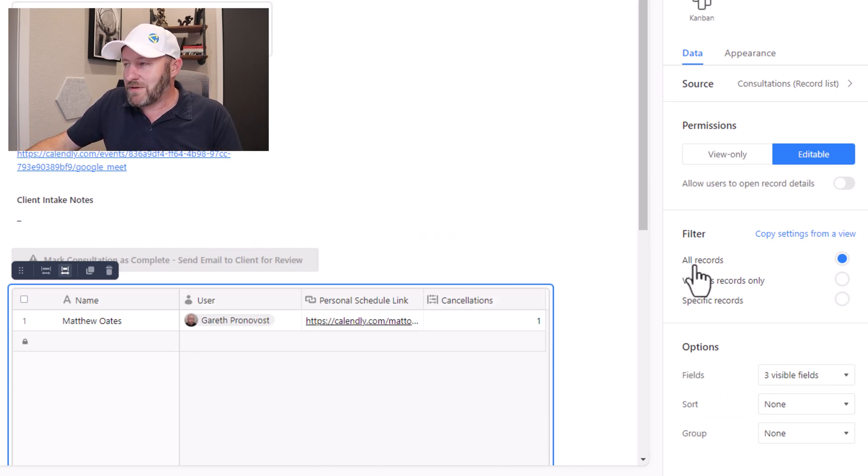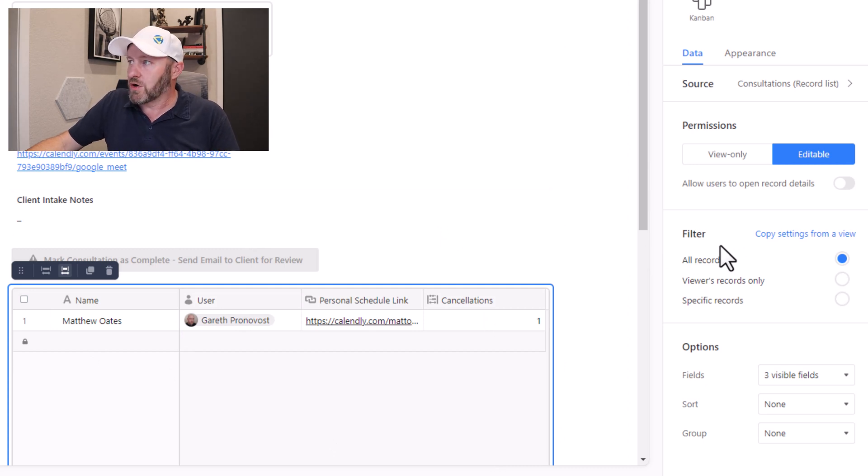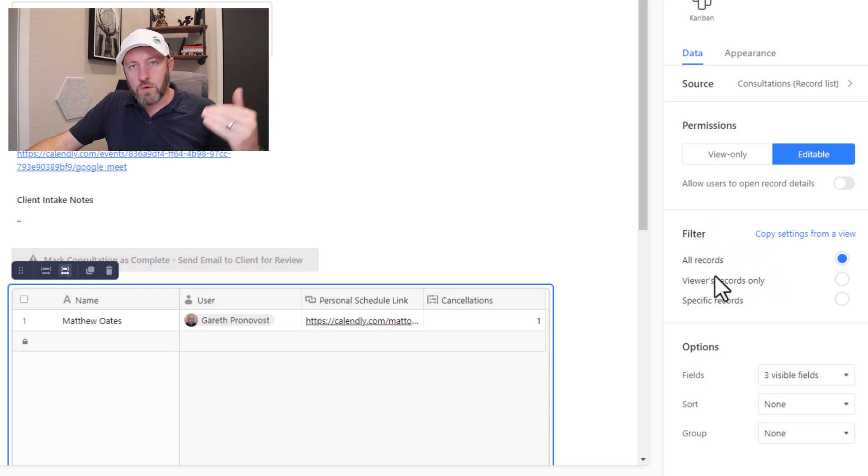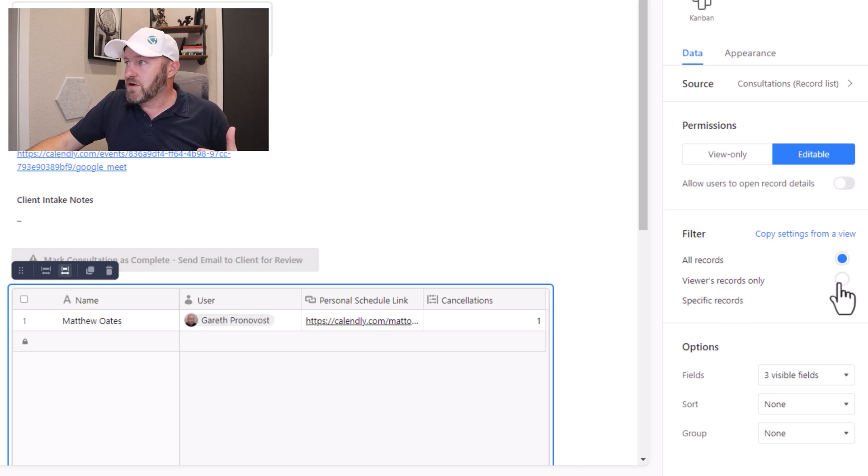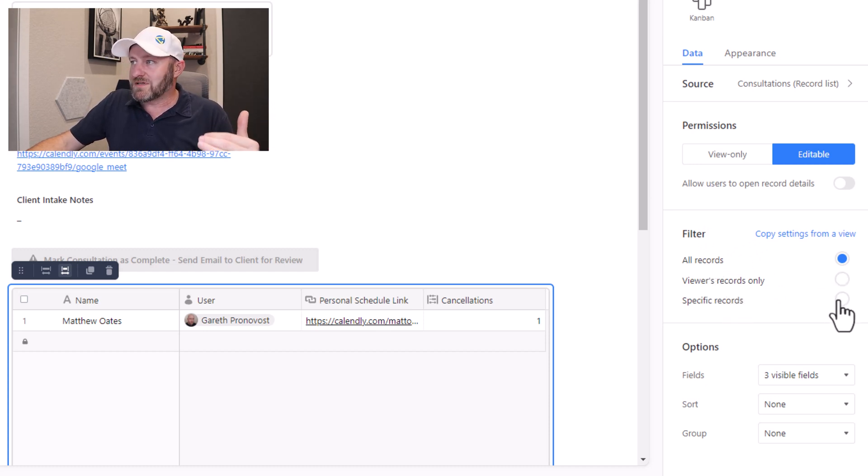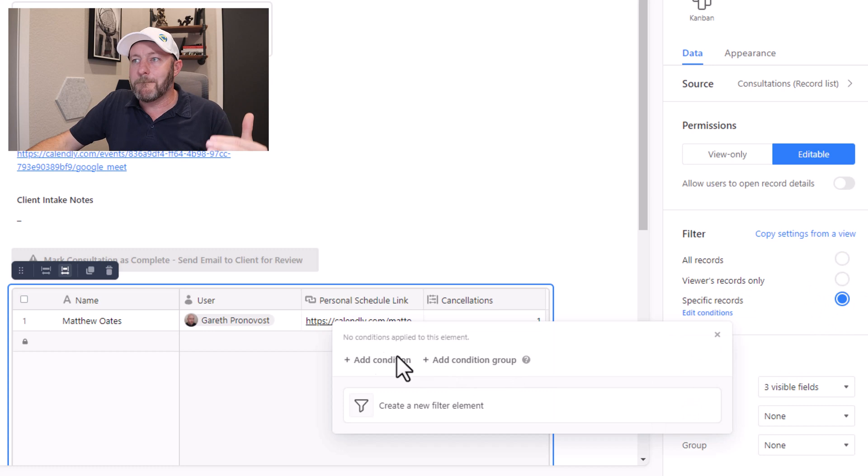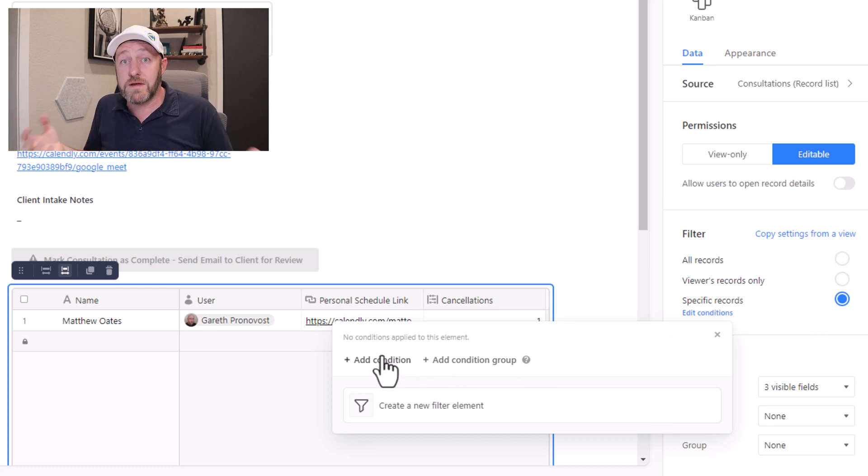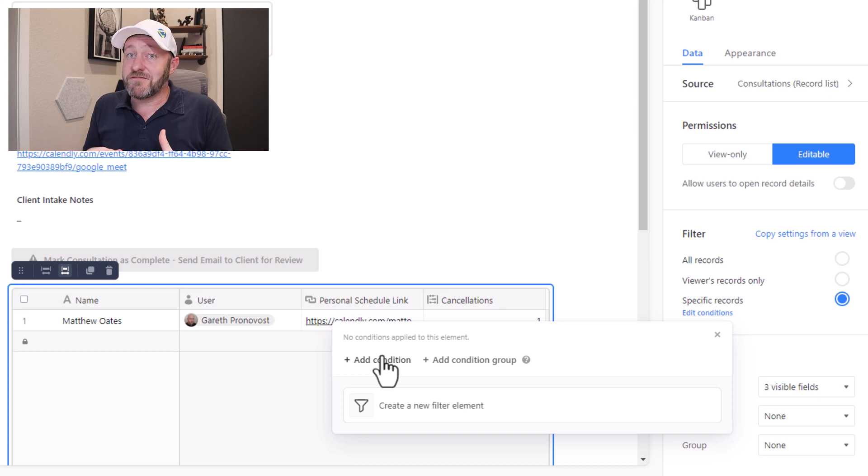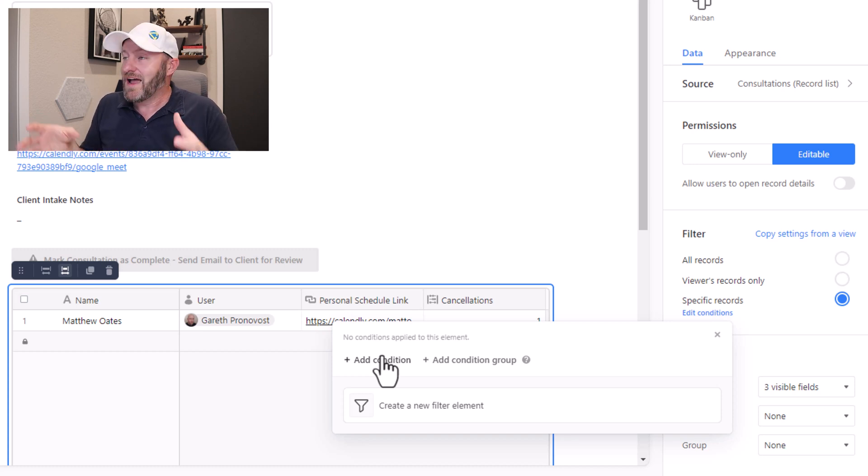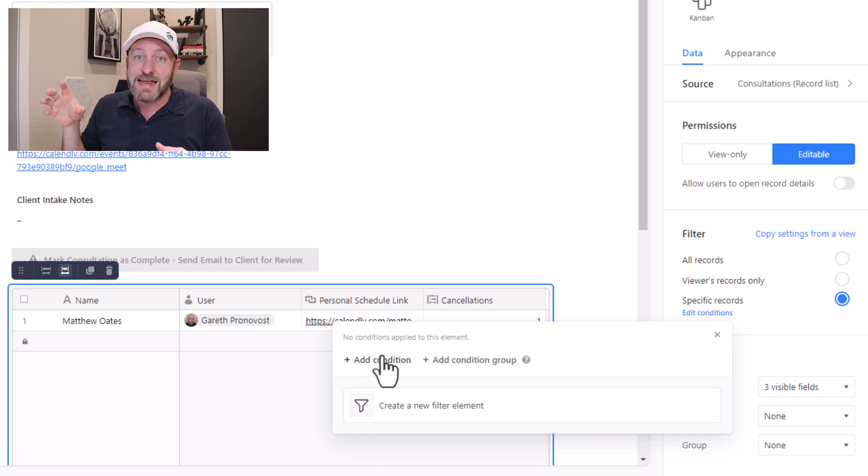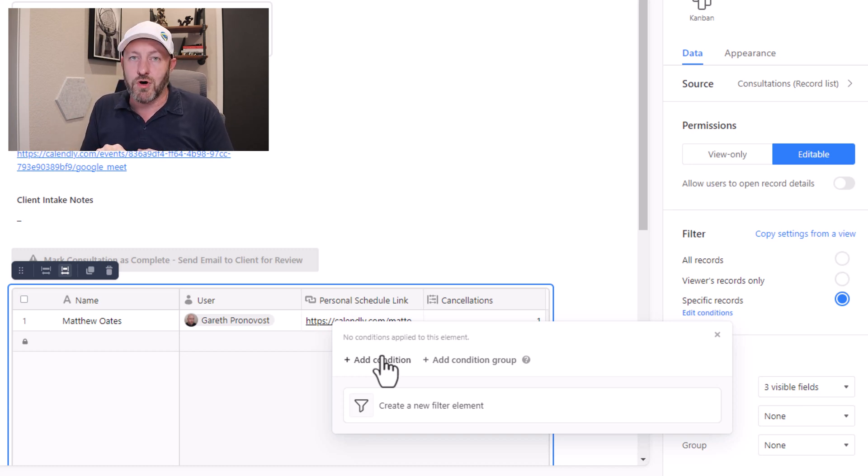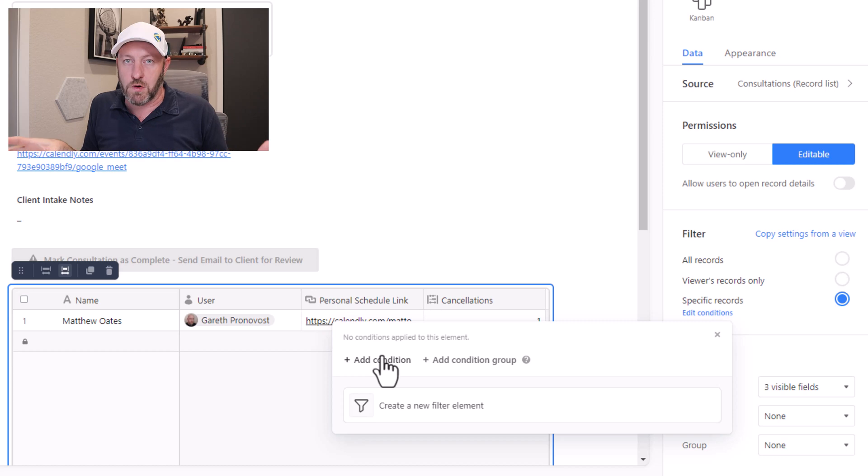Now, one last piece that you'll definitely want to explore on your own is bringing in a filter. And we can bring in all records, or say the viewers records only, or specific records that meet conditions. And again, this is where we can cut down on what people see limited to just the stuff that makes sense for that particular user. And this is going to make working in your interfaces a lot more seamless and give you a lot more control over who sees what within the organization.